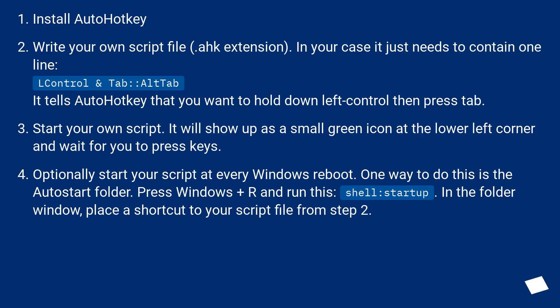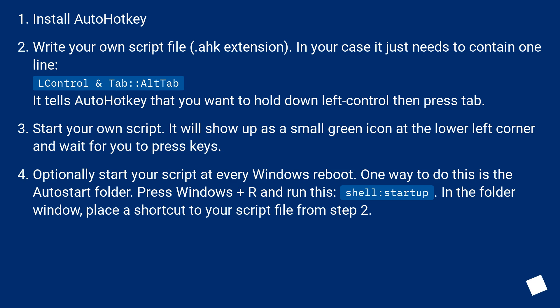Optionally start your script at every Windows reboot. One way to do this is the Autostart folder. Press Windows+R and run this: shell:startup. In the folder window, place a shortcut to your script file from step 2.